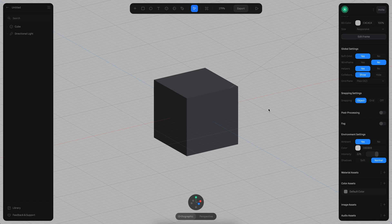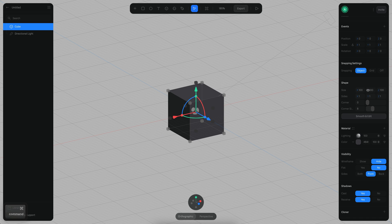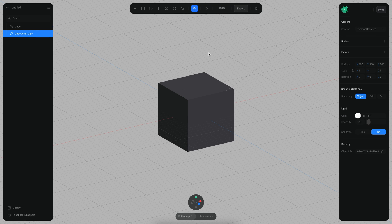Alright, let's begin. For this scene, I just have a very simple cube, 100 units in all axes. I also have a directional light on which I disabled the shadows because we don't need that.